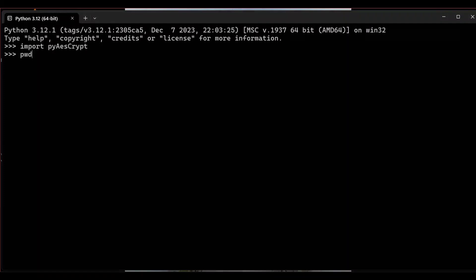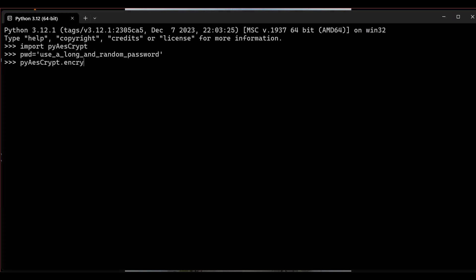Then give a password — use a long and random password with special characters and numbers. In order to perform the encryption, use the encrypt_file method of pyAesCrypt: pyAesCrypt.encrypt_file().